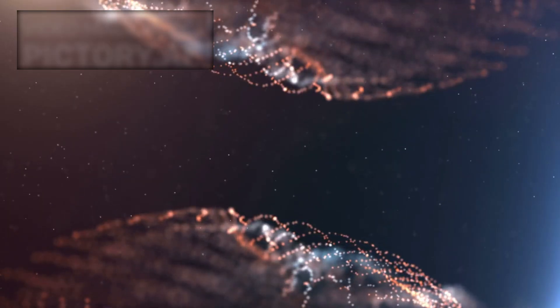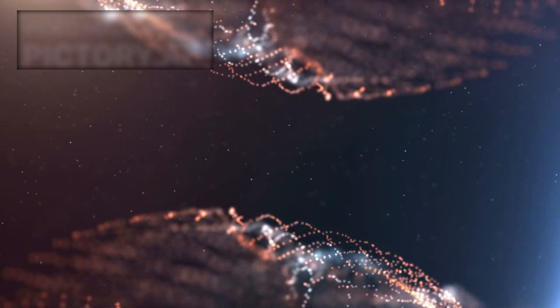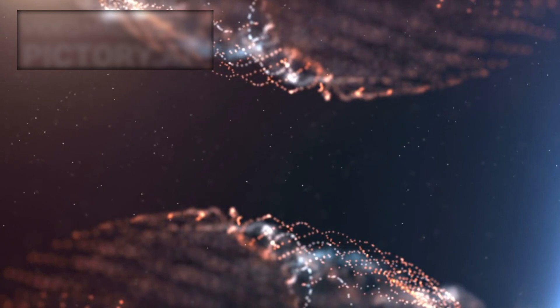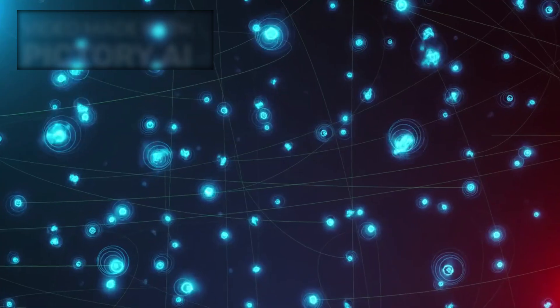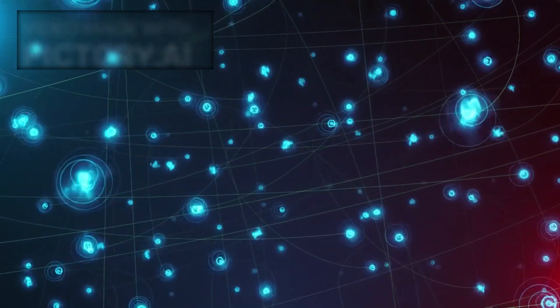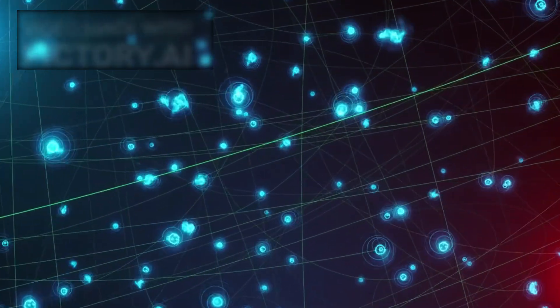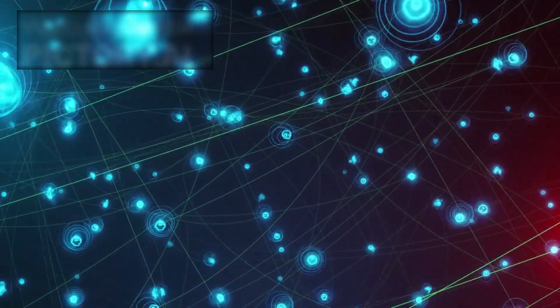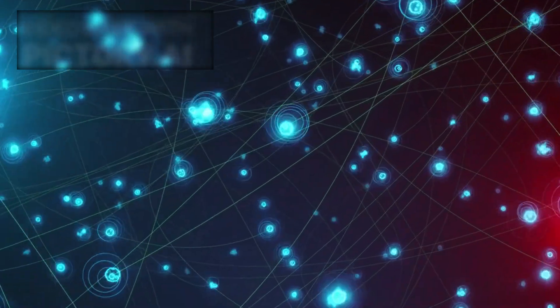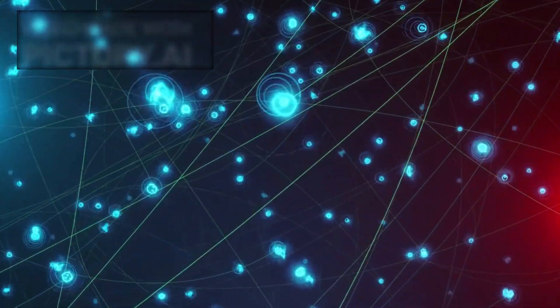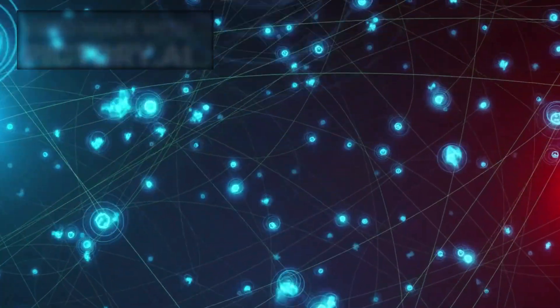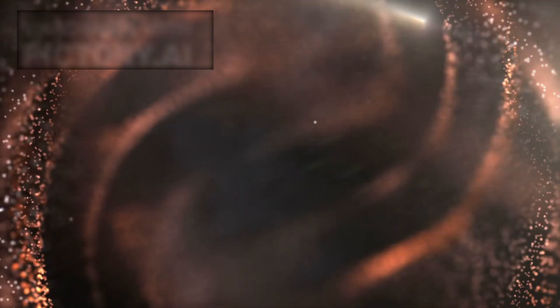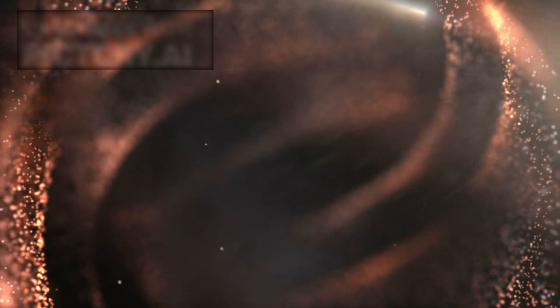At four key points on the collider ring, these beams intersect. Here lie the LHC's primary particle detectors: ATLAS, CMS, ALICE, and LHCb. Each detector is tasked with studying different aspects of particle interactions.